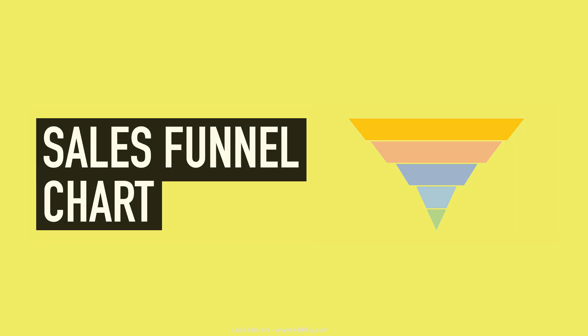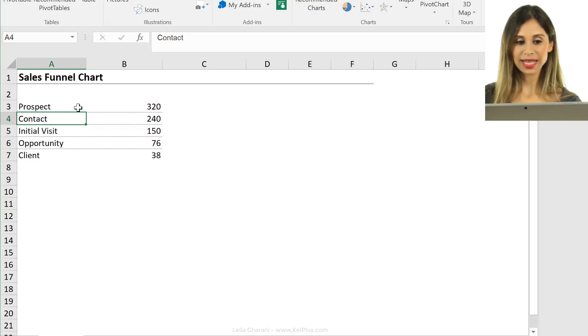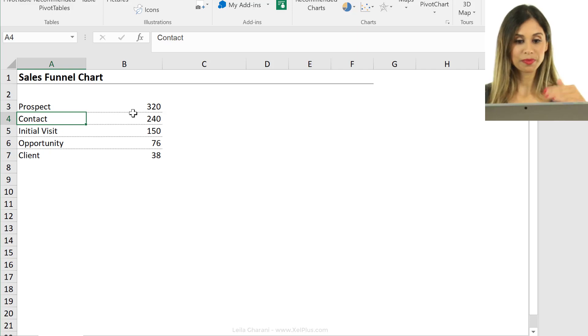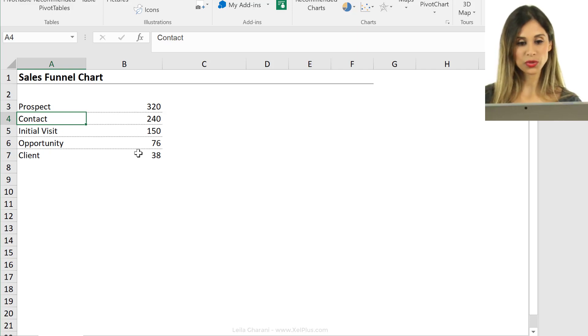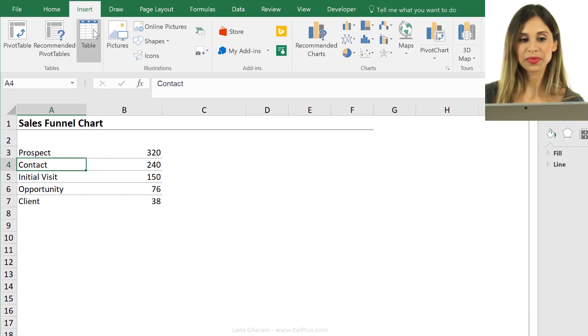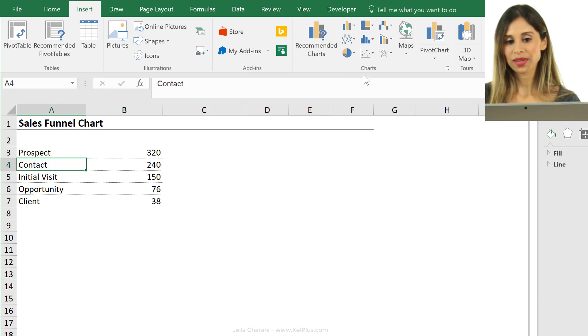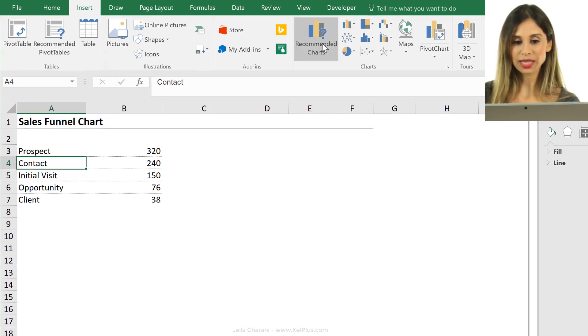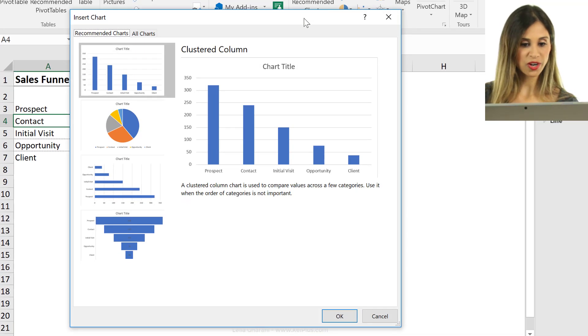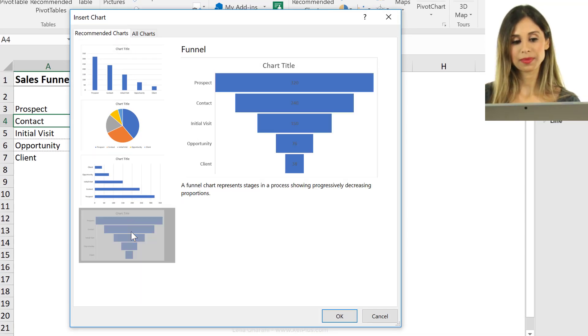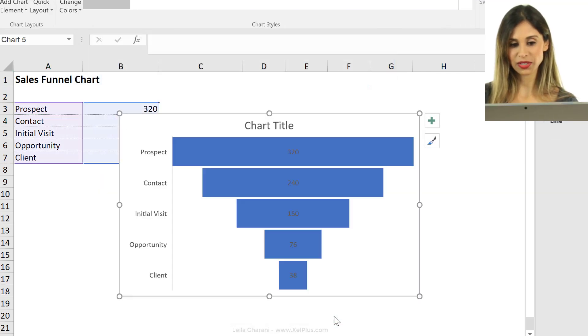So that's our sample data set. First thing I'm going to do, make sure the data is sorted. In this case, it is. I'm going to go to insert. I'm just going to click on recommended charts, because it's going to come up. I'm going to click on this, and click on OK.